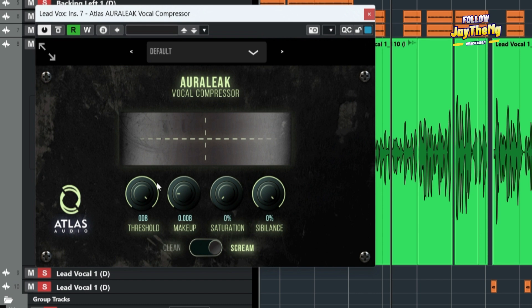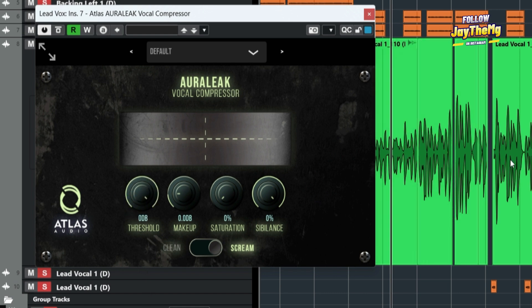So the first step to doing that is by pushing our threshold to this side so that we start compressing the higher peaks.